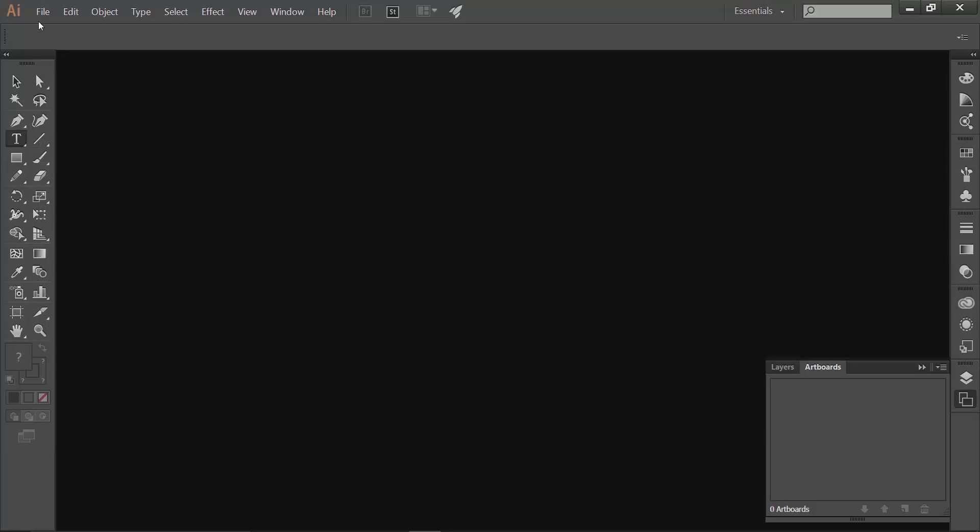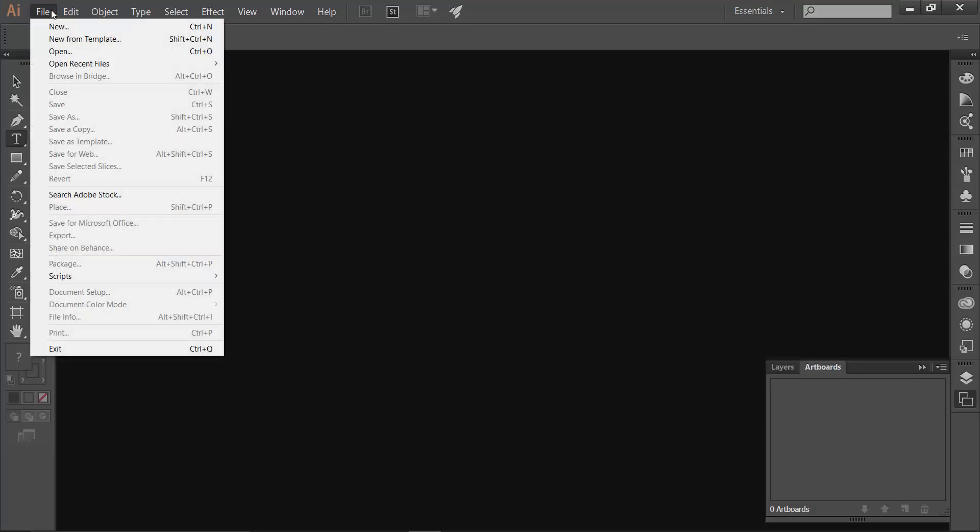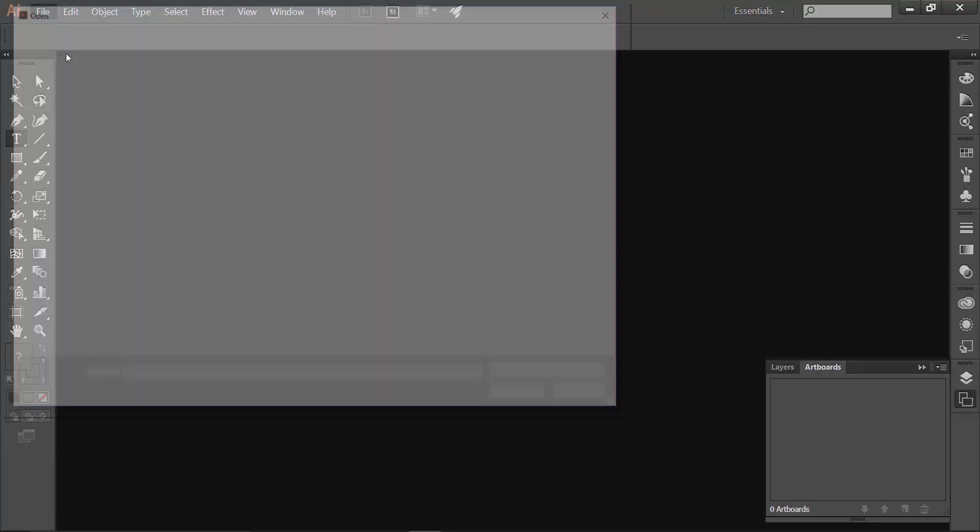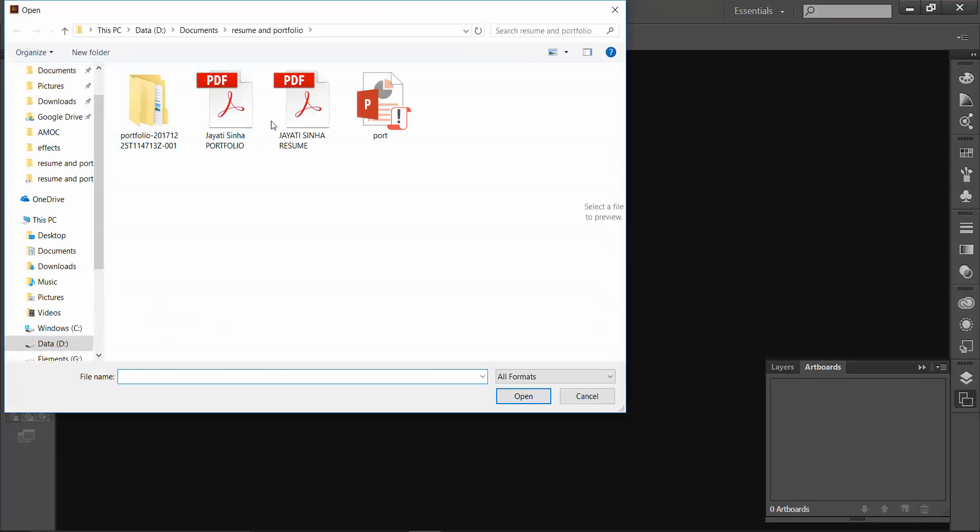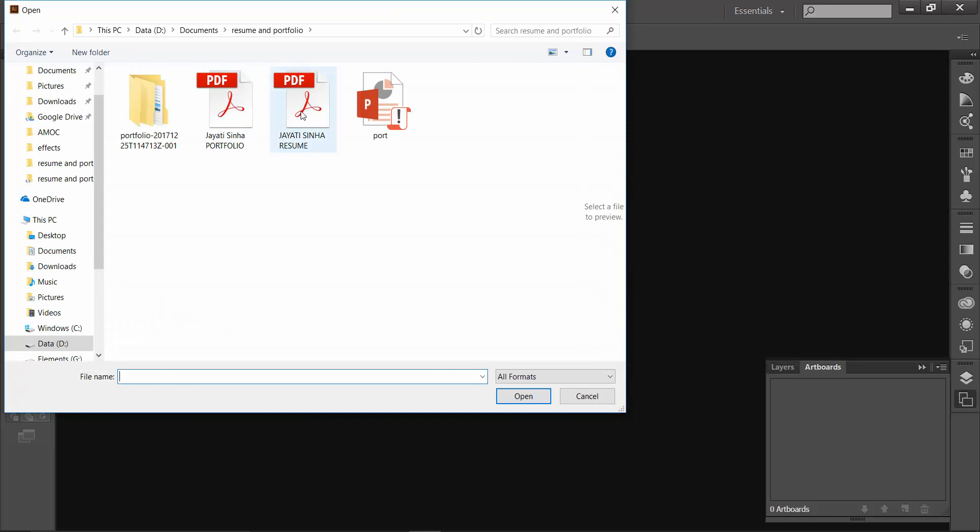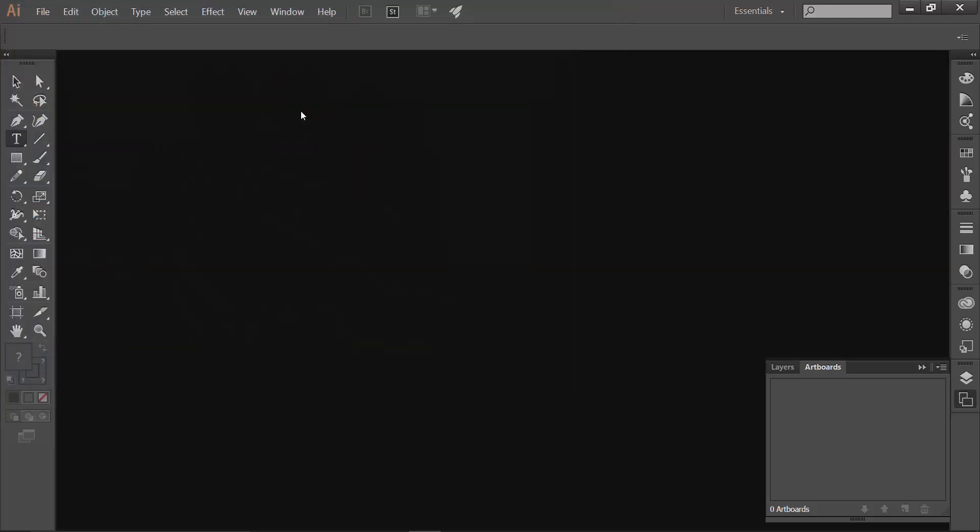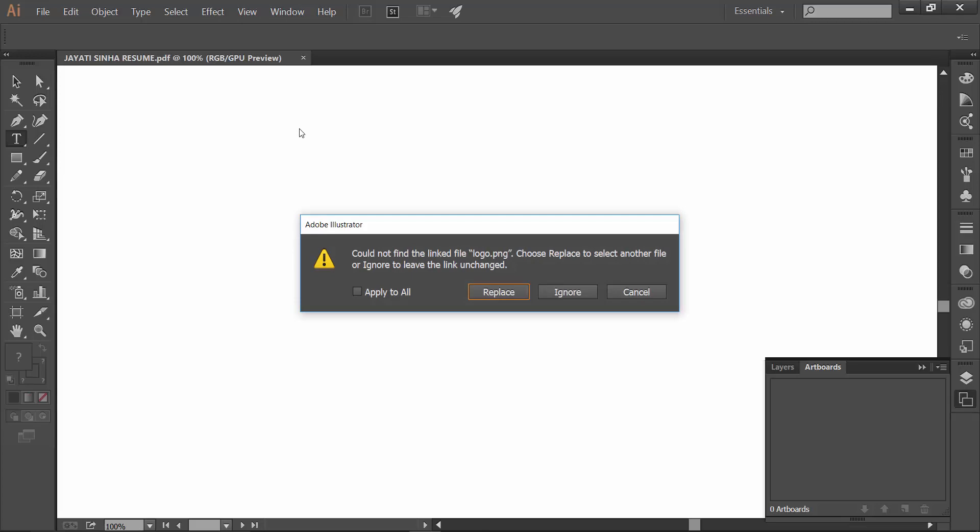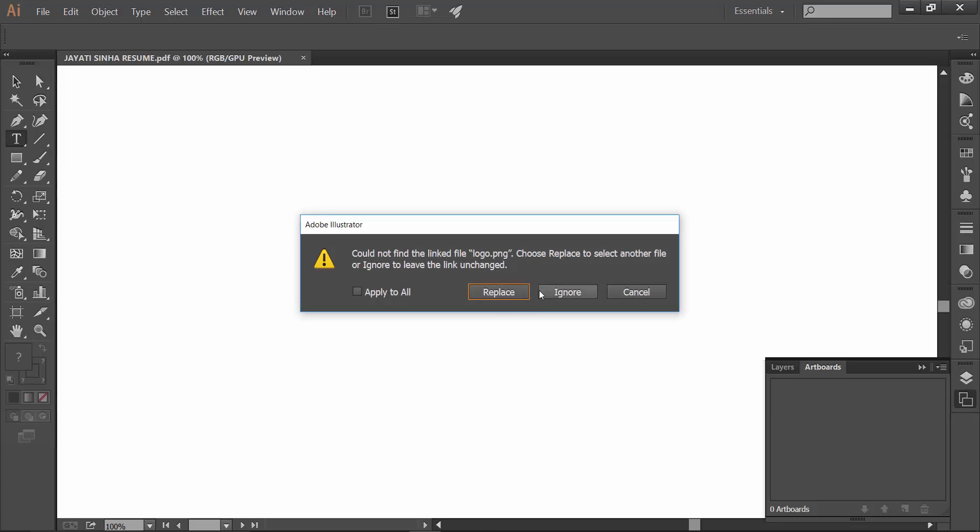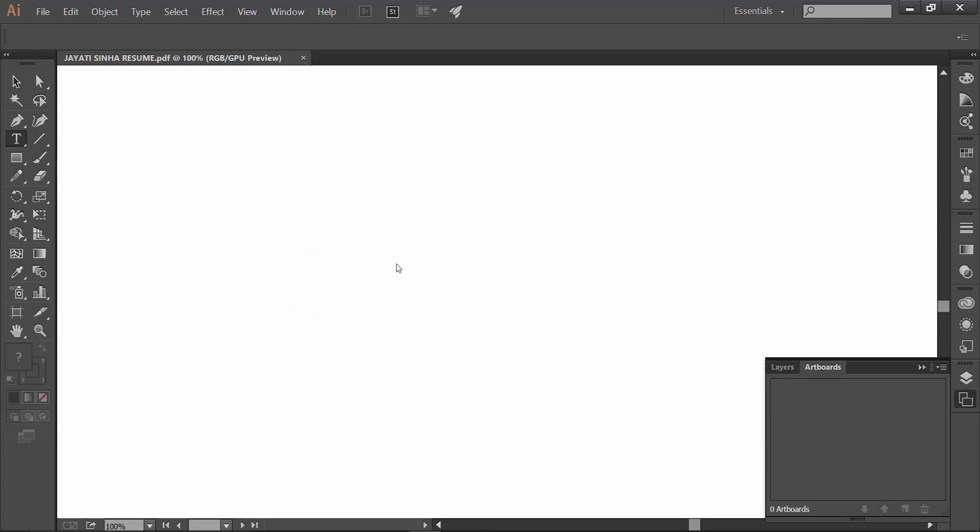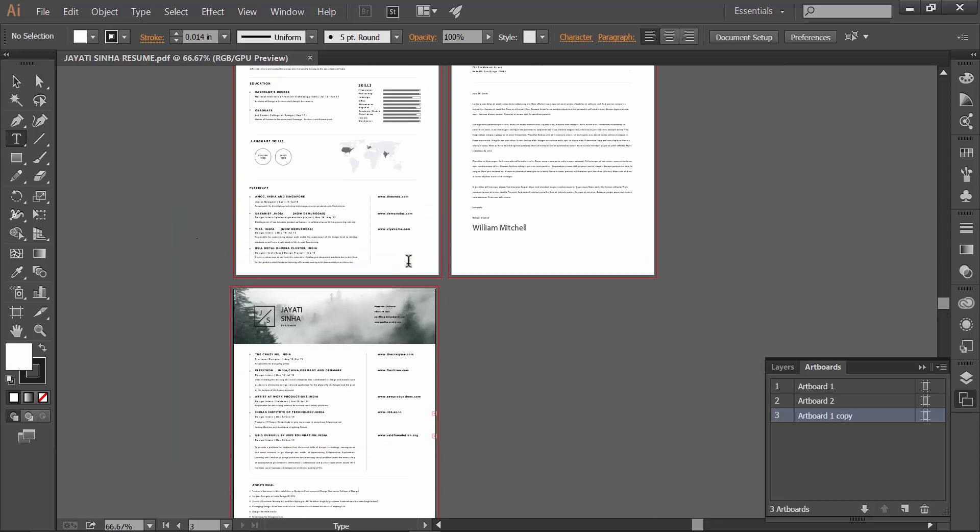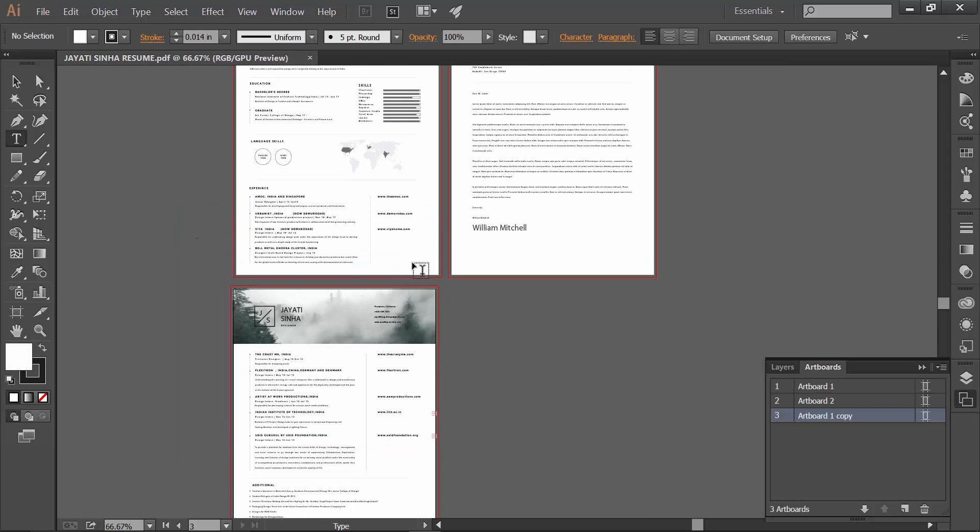If you made the file in Illustrator, you just go and open the PDF. It will literally automatically open as the Illustrator file.